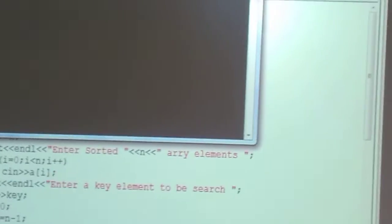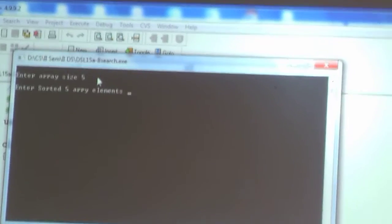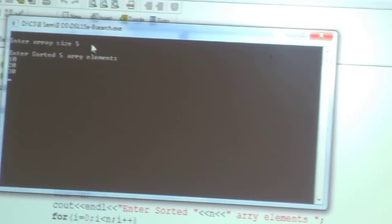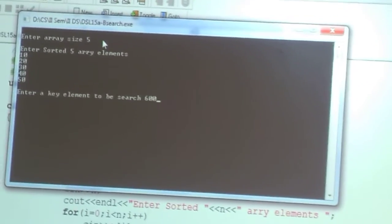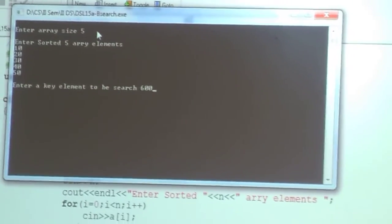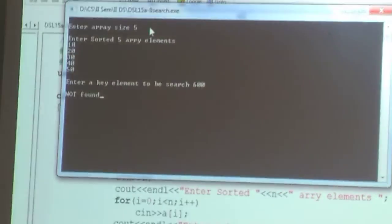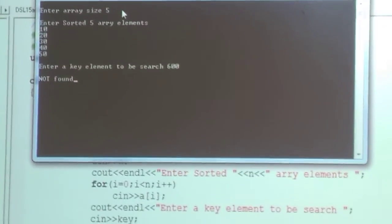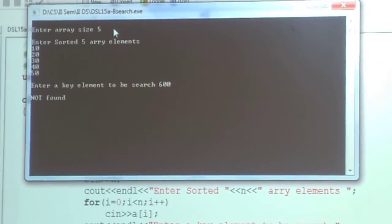In the second execution, I enter array size 5 and elements 10, 20, 30, 40, 50. For the search element, I enter 600. Since 600 is not among the elements, the program shows 'element is not found'. If the element is found in the array, it shows the position; if not found, it displays the not-found message.